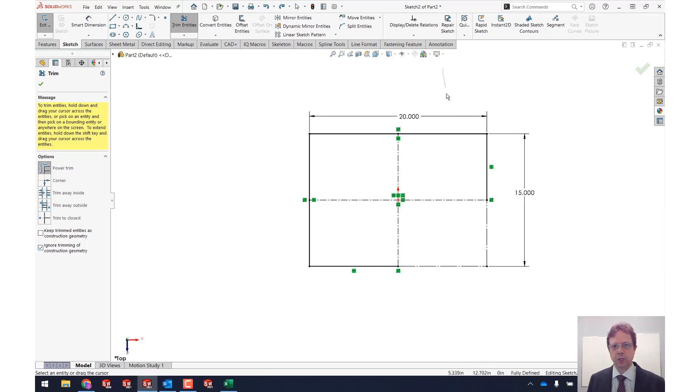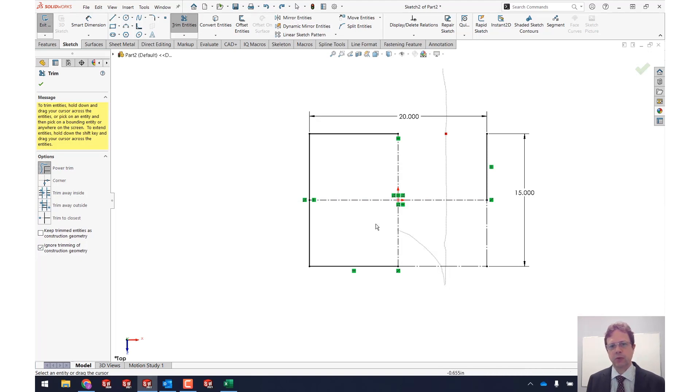Let's say I'm going to go from top all the way to the bottom. You can see how that line got trimmed but the construction geometry is being ignored.